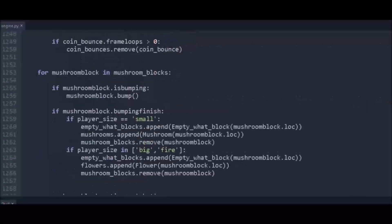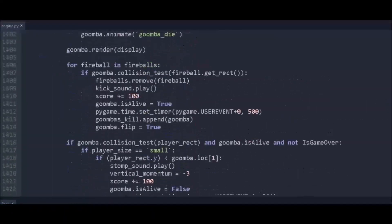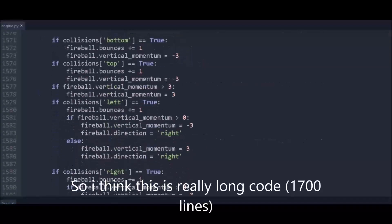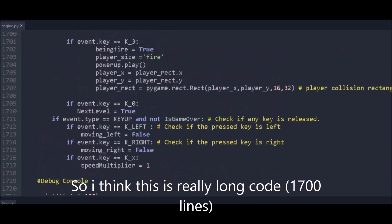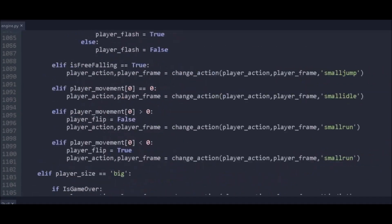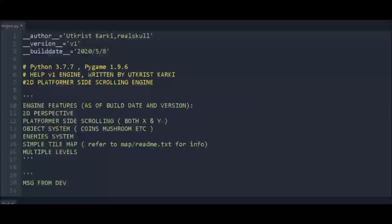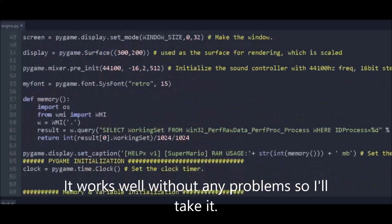So I think this is really long. Yeah, it's like really long—1700 lines of code—but it works well.